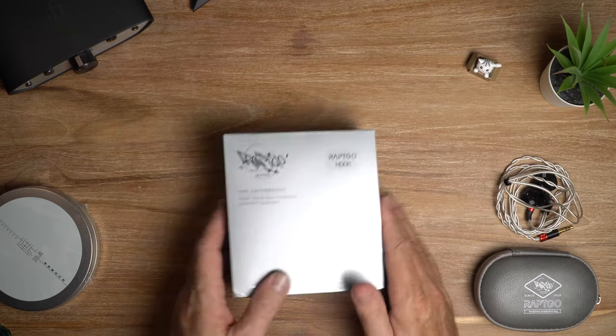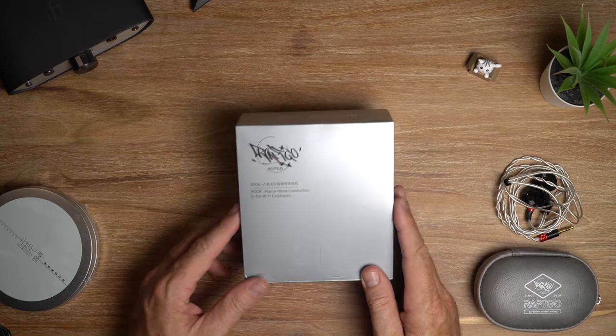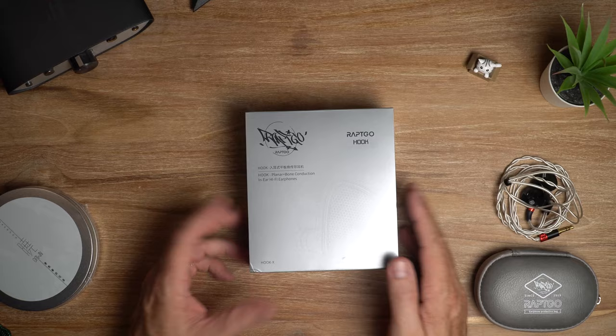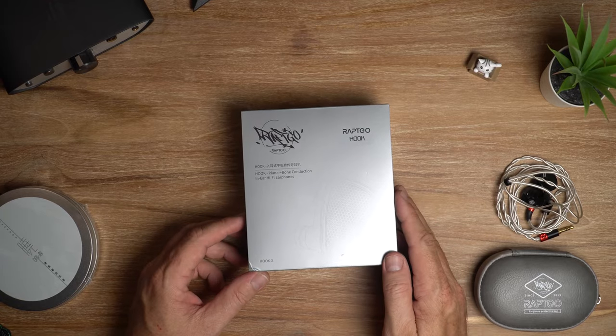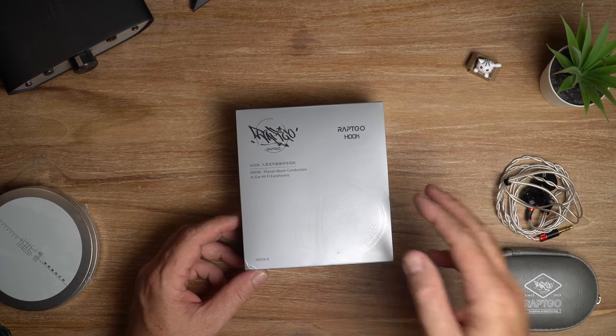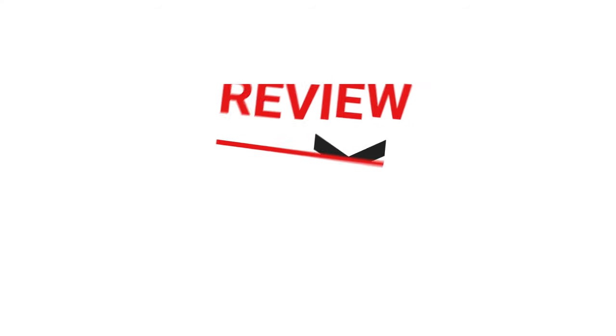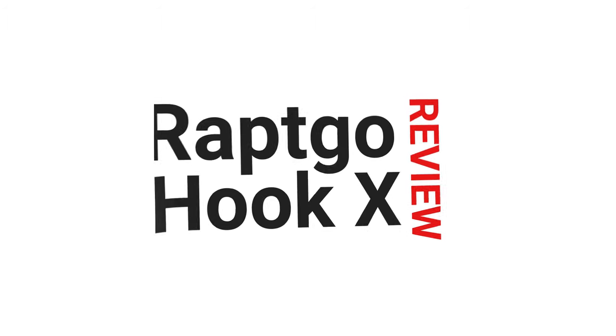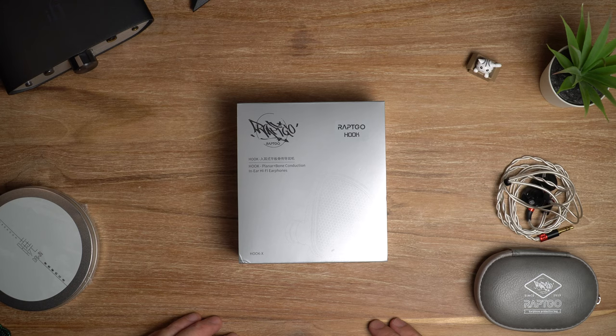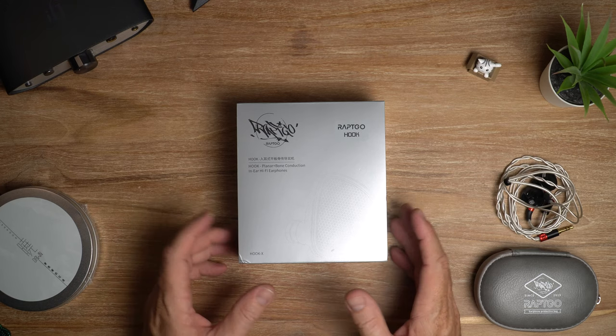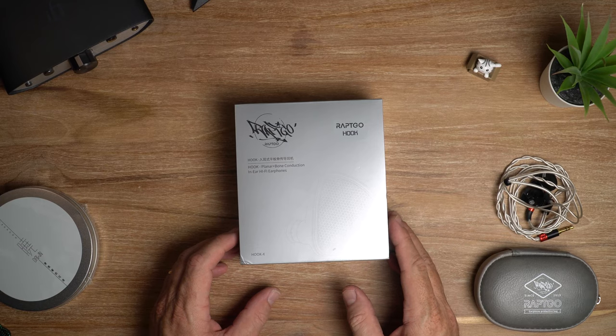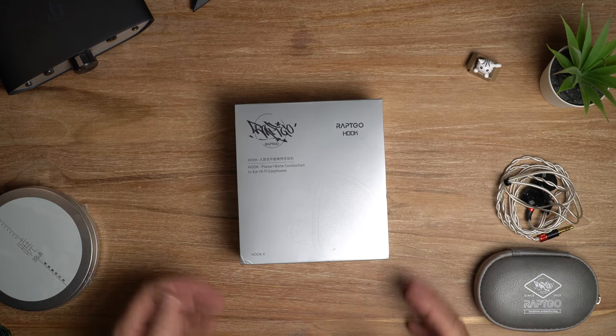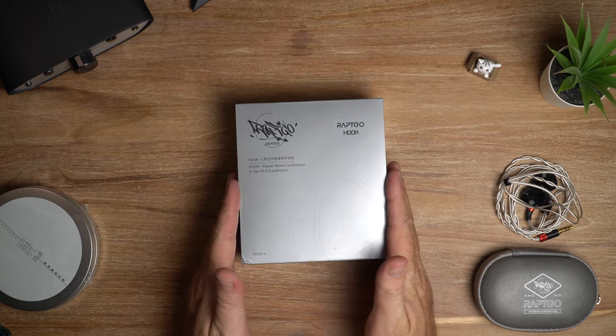In this video, I'm looking at the Raptgo Hook X planar magnetic earphone. Let's get it. What's cracking audio fans, it's David here from Prime Audio Reviews.